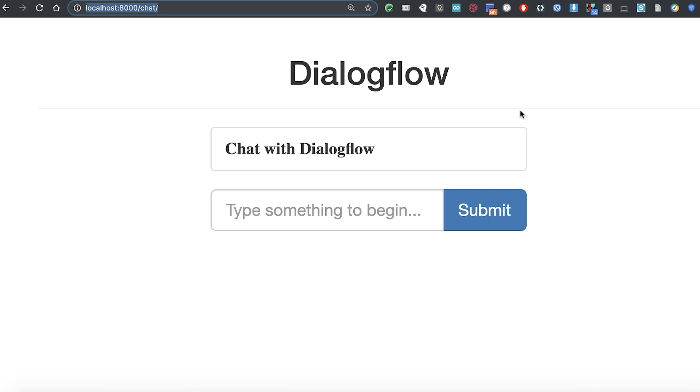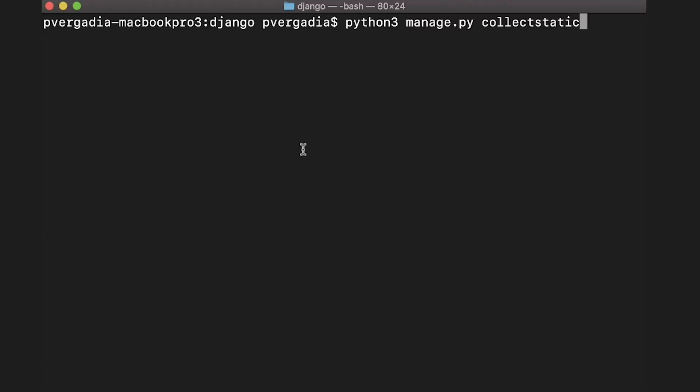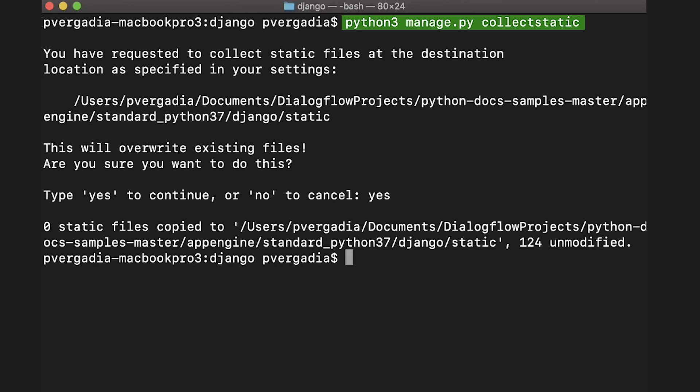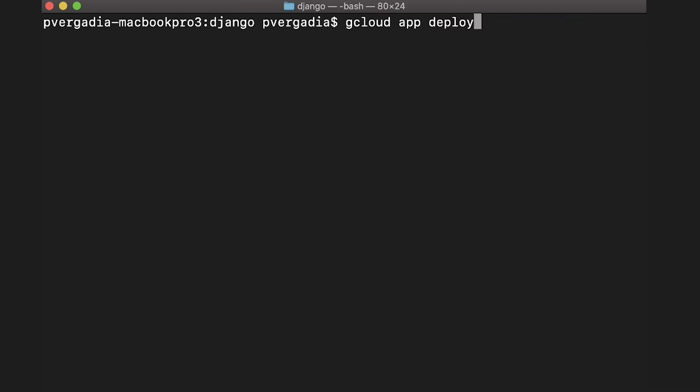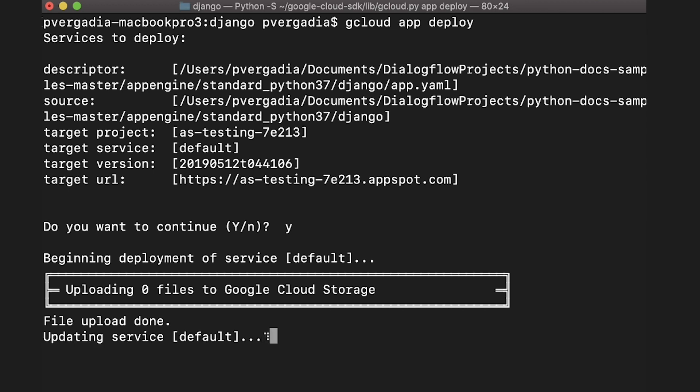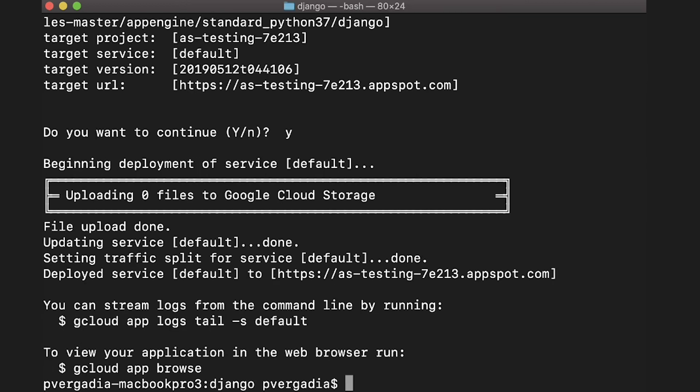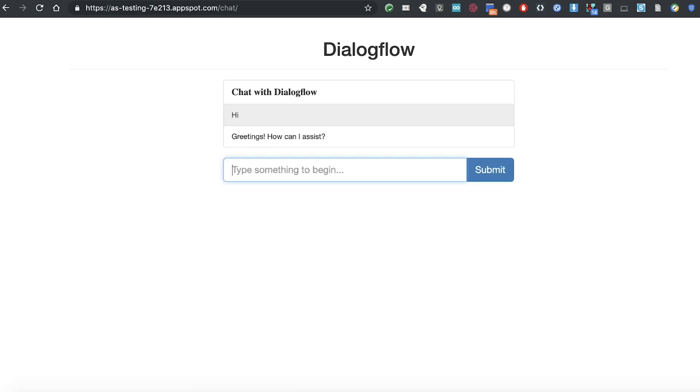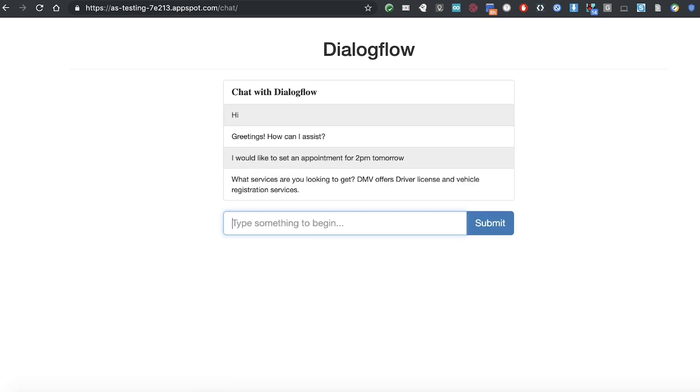Now we are ready to deploy our app to App Engine. For that, we need to gather all our static files in one folder using the command python3 manage.py collectstatic. Then run gcloud app deploy to deploy the application on App Engine. This may take a few minutes, but once done, you will see the link to the deployed application in your terminal. Navigate to the app and verify that everything's working fine.